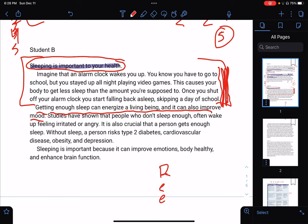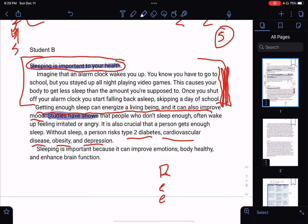'Getting enough sleep can energize a living being and it can also improve mood. Studies have shown that people who don't sleep enough often wake up feeling irritated or angry. It is also crucial that a person get enough sleep. Without sleep, a person risks type 2 diabetes, cardiovascular disease, obesity, and depression.' The first issue is I don't understand what study they're referring to — 'studies have shown' is vague. You need an actual source. It looks like this is their evidence, but I don't see an explanation.